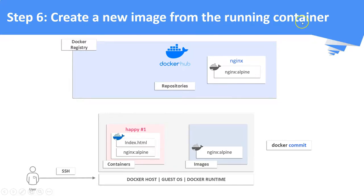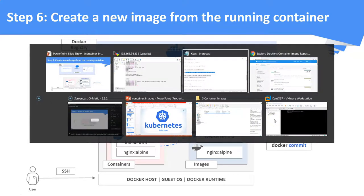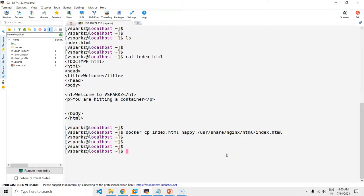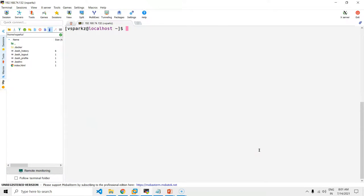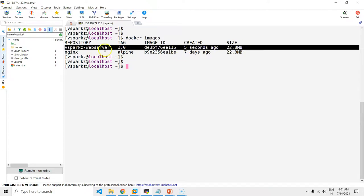Now we are going to create a new image from the running container. With our customized container, we are going to build a new image using the docker commit command. While committing, make sure you tag the image with the Docker repository where you are going to push this image — in this case, vsparks/webserver is my Docker repository. You can see our customized image is now created.